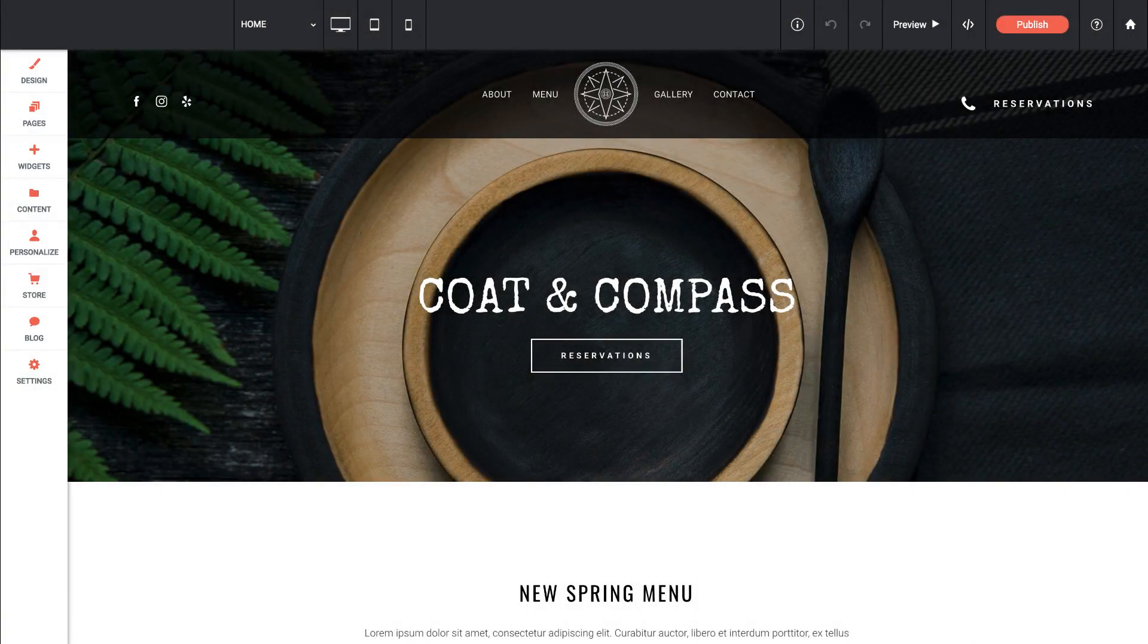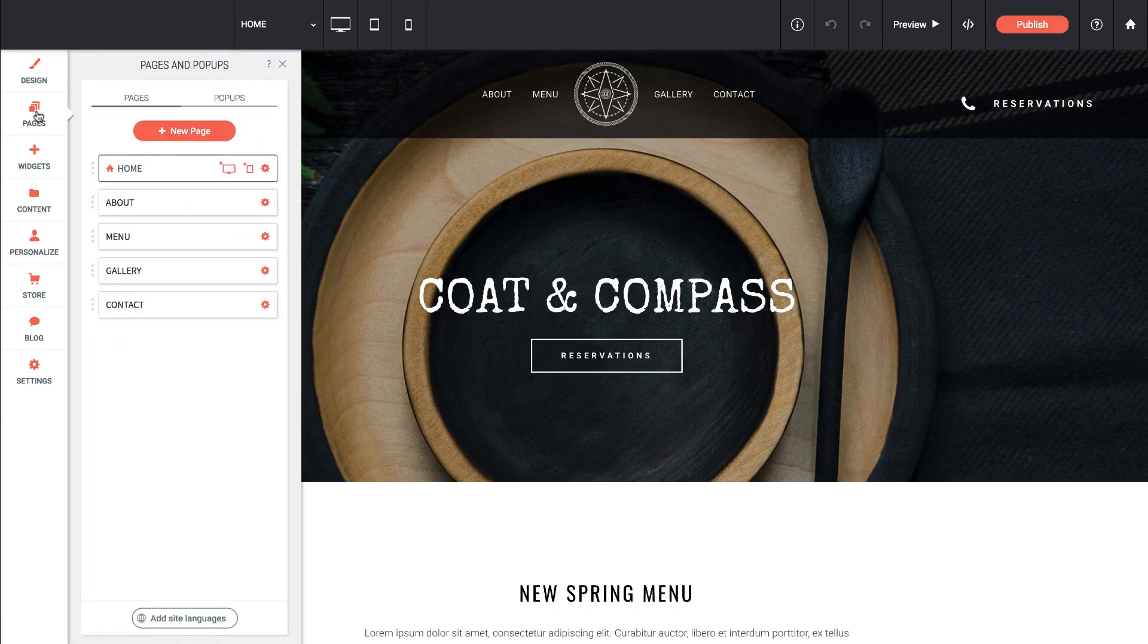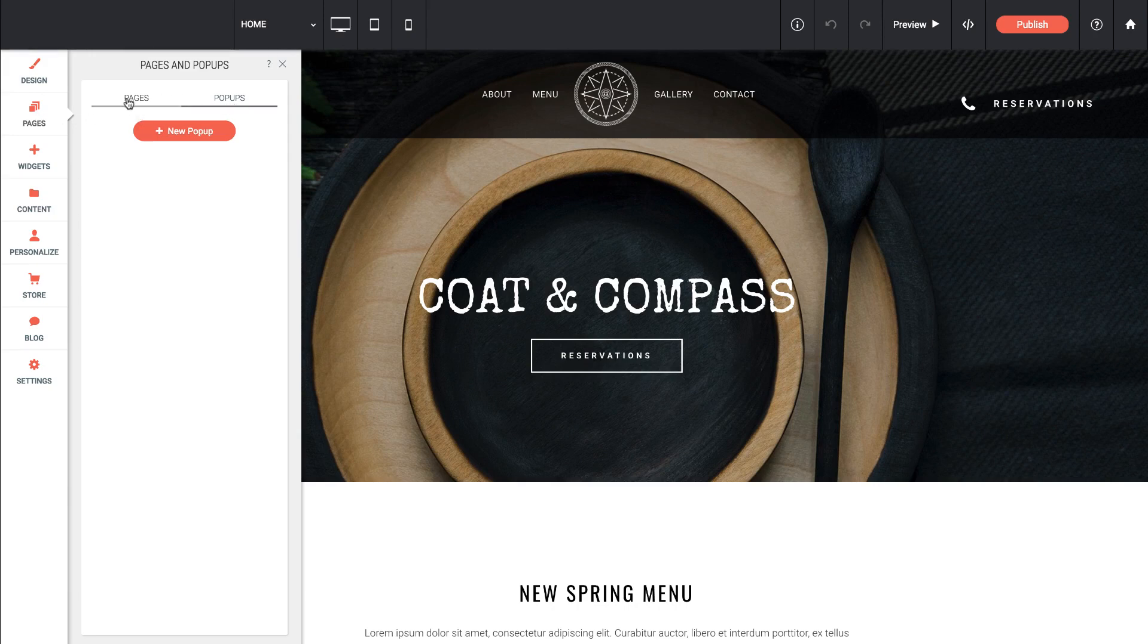One of the first things we do when we build a website is we set up our page structure. In Muse this was called the plan view, in Architect it's underneath the pages tab. So when I bring up the flyout here we have pages and pop-ups. Let's start with pages.